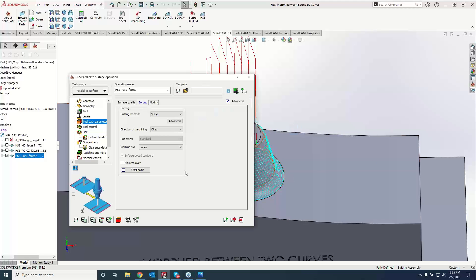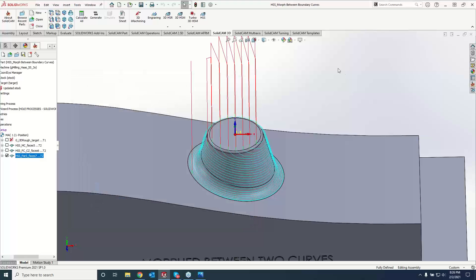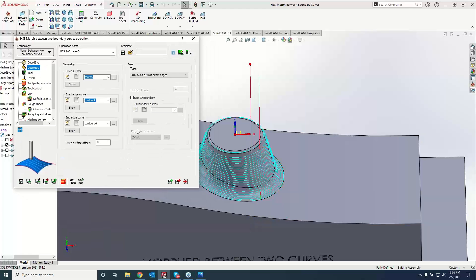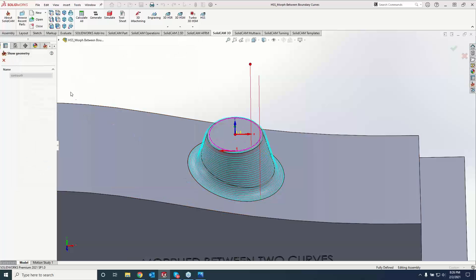Any questions from anyone? Nothing coming through — all right. You did such a great job you answered all the questions. Let's see what Greg has — he's got to have something up his sleeve. Earlier you were talking about how it didn't matter the directionality of the chain when you're morphing between two boundary curves. I've always been in the habit of making sure that each chain was going in a similar direction. So we are going clockwise there and counterclockwise there.